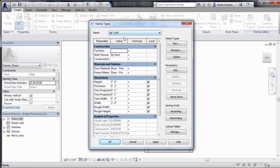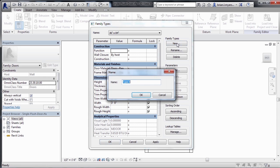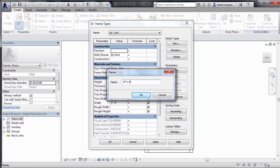If we wanted to create a new type of door, we could do that from this dialog box. Come over here to Family Types, and then click on New. Now instead of a 36 by 84 door, I think that I'll make a small little closet door, so a 24 by 84 door. So type in 24 by 84, and click on OK.